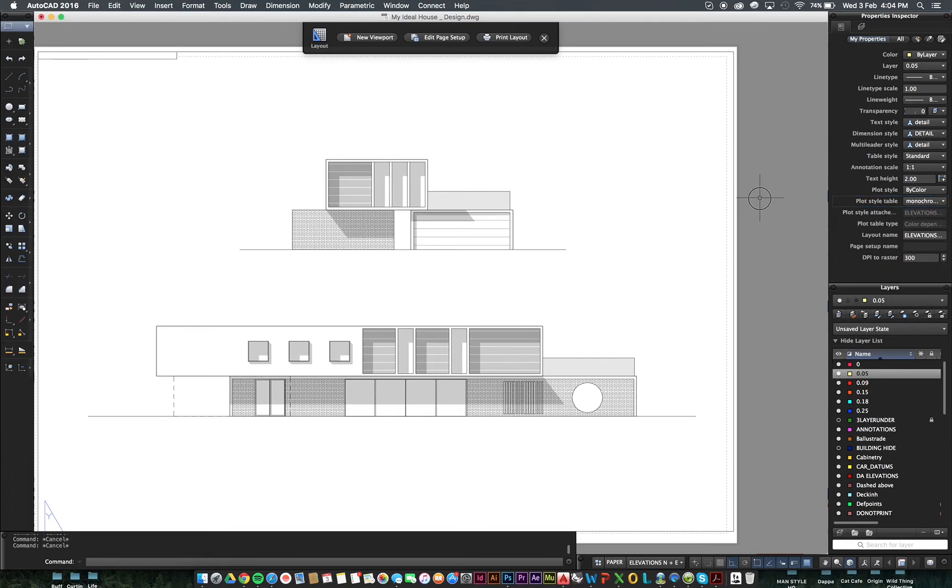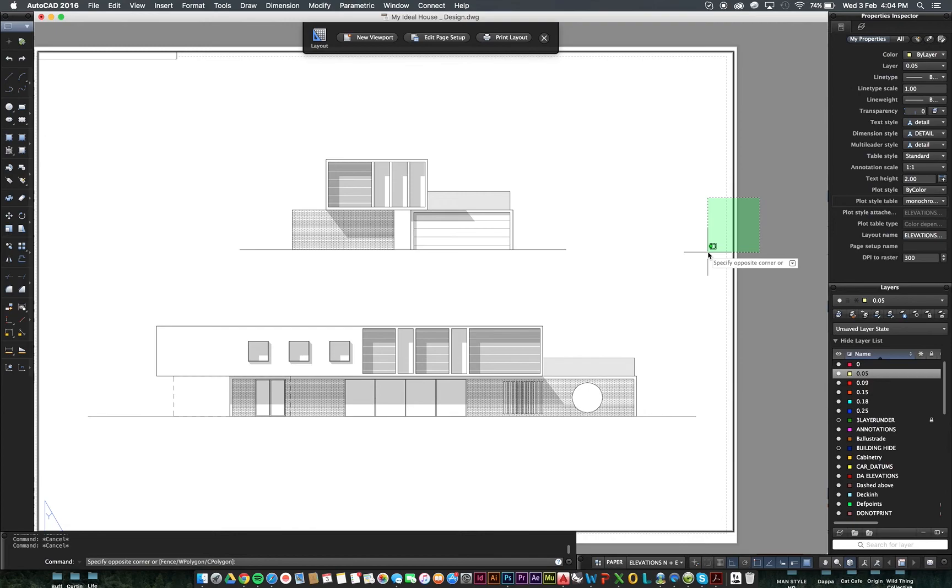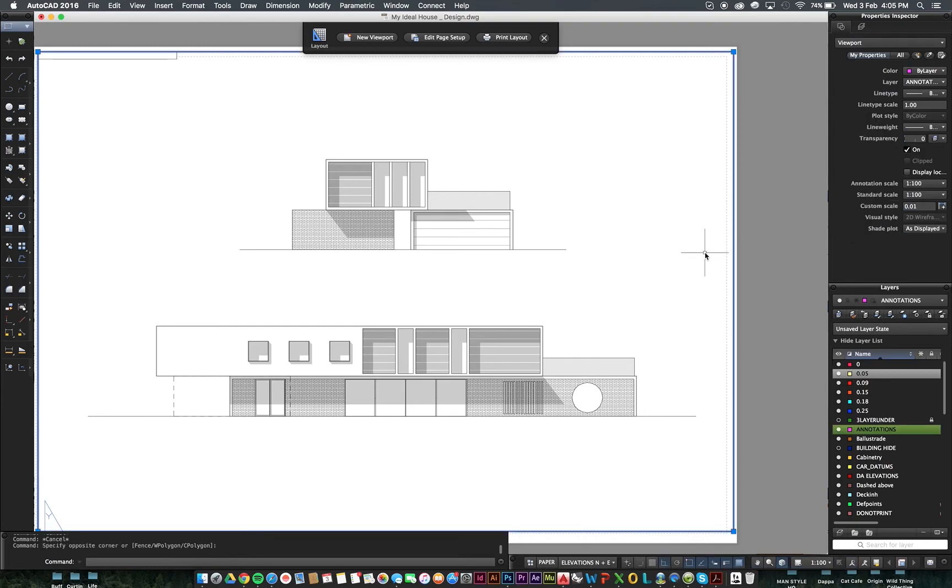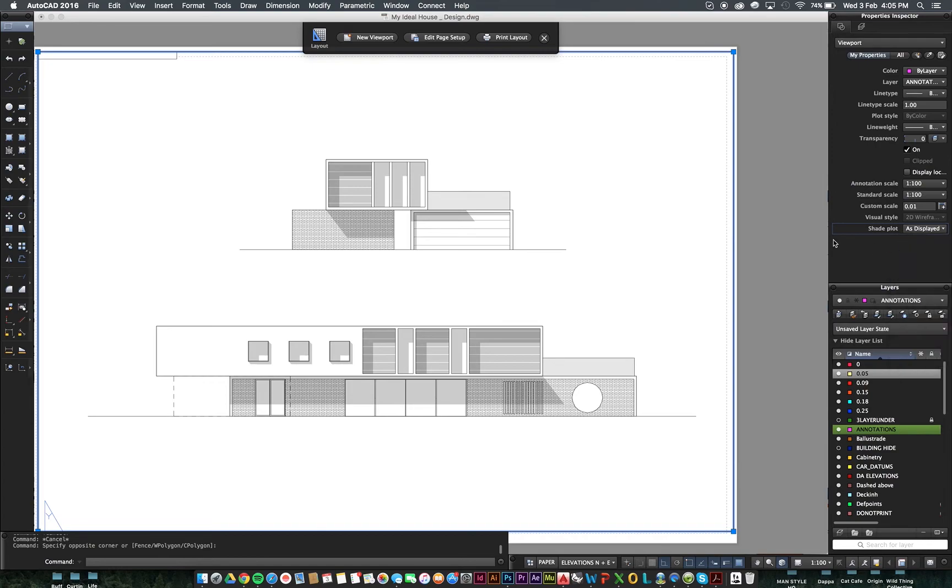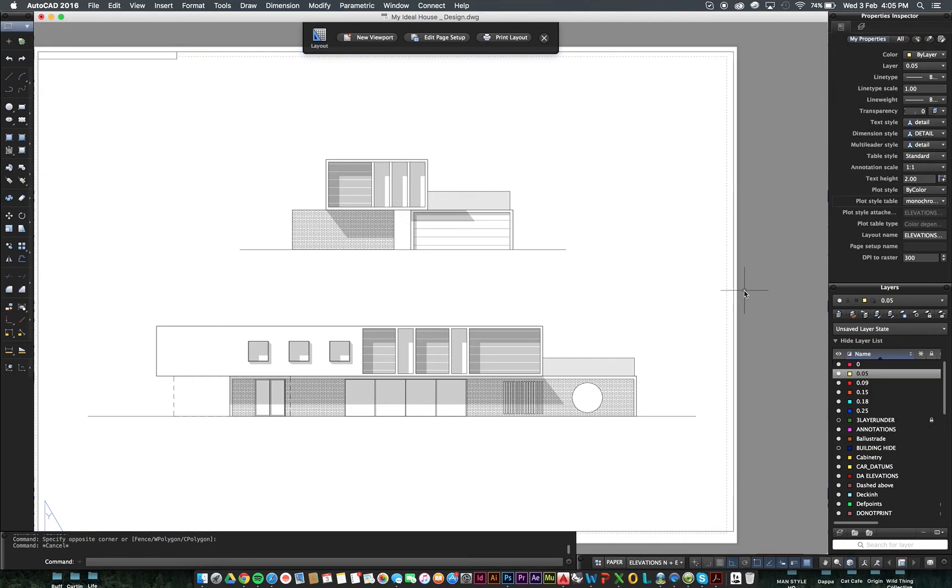Then you want to click and select the outside edge of the drawing. And you want to make sure Shade Plot is set as displayed instead of Shades of Grey. So, some people change this thinking that it's going to make their drawings black and white. Don't do that. Make sure it just says As Displayed. And those two things should result in a black and white drawing.